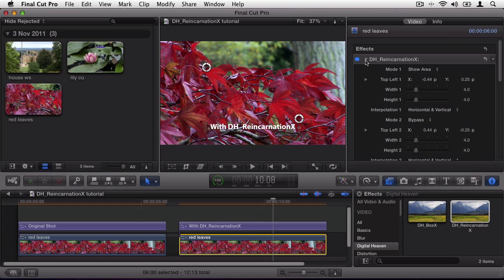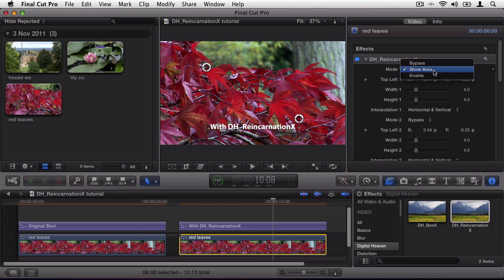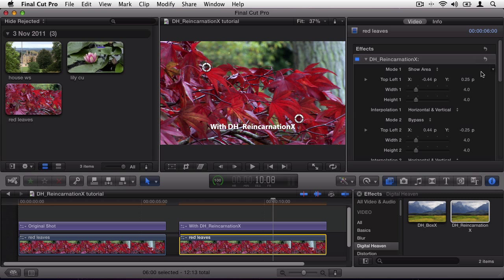First I need to define the dead pixel area. The mode for dead pixel 1 is already set right here to show area. This draws an orange rectangle in the viewer to make the selected area easy to see.